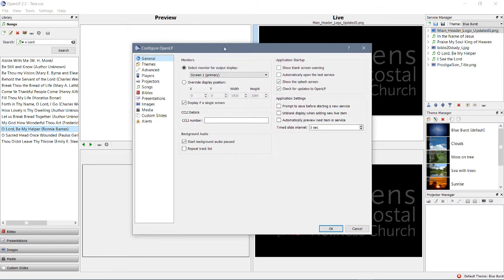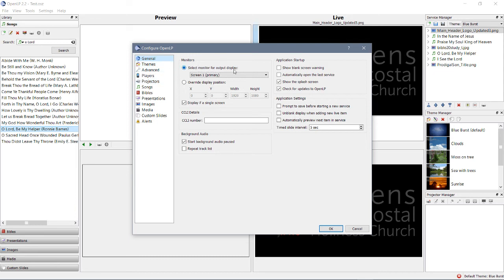Okay, well here we are. In fact, it's on the exact screen we need to be. We don't need to look at any of these other things right now. Monitors: Select monitor for output display. Screen 1 is the one that you are currently looking at.